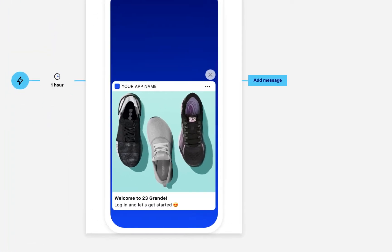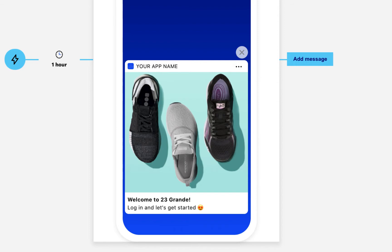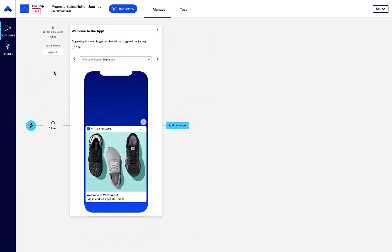This message encourages the user to log into their account or set up a new one. As the customer does so, we'll capture their email address and associate that identity to their named user, which is Airship's verbiage for a customer profile. Let's follow up this first message with an email thanking the customer for logging in or signing up and promoting our new subscription plan.